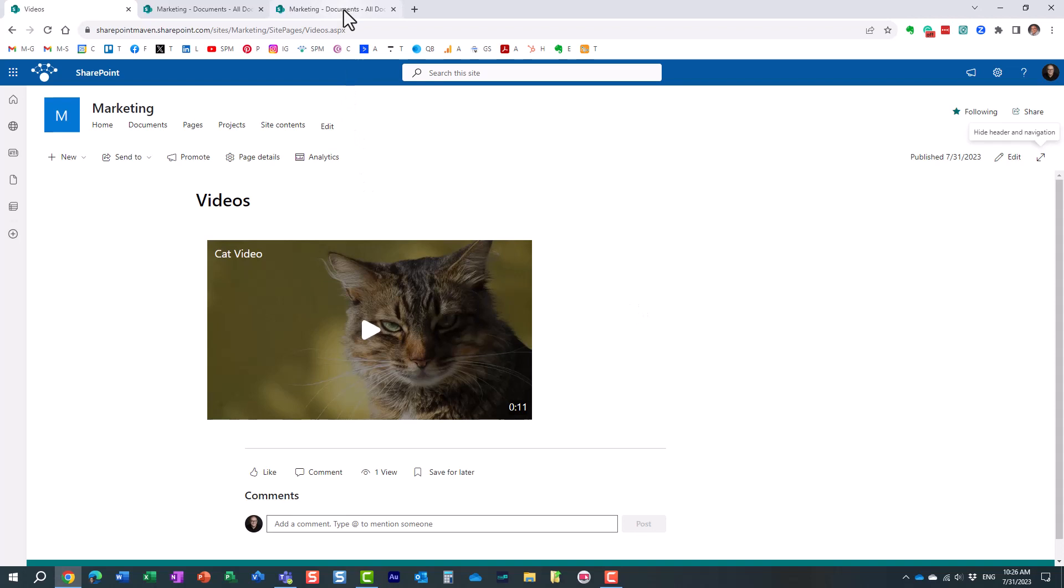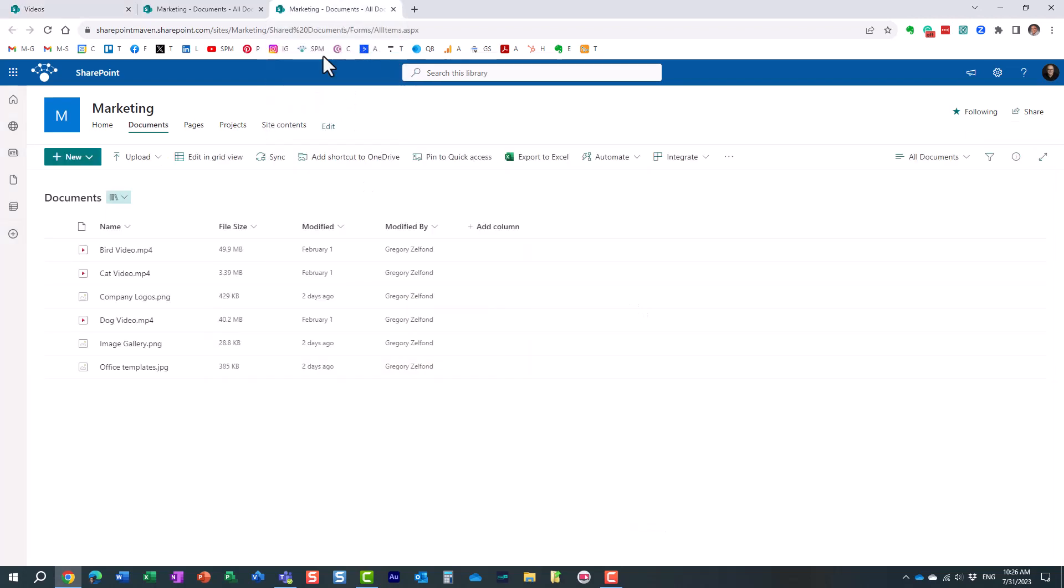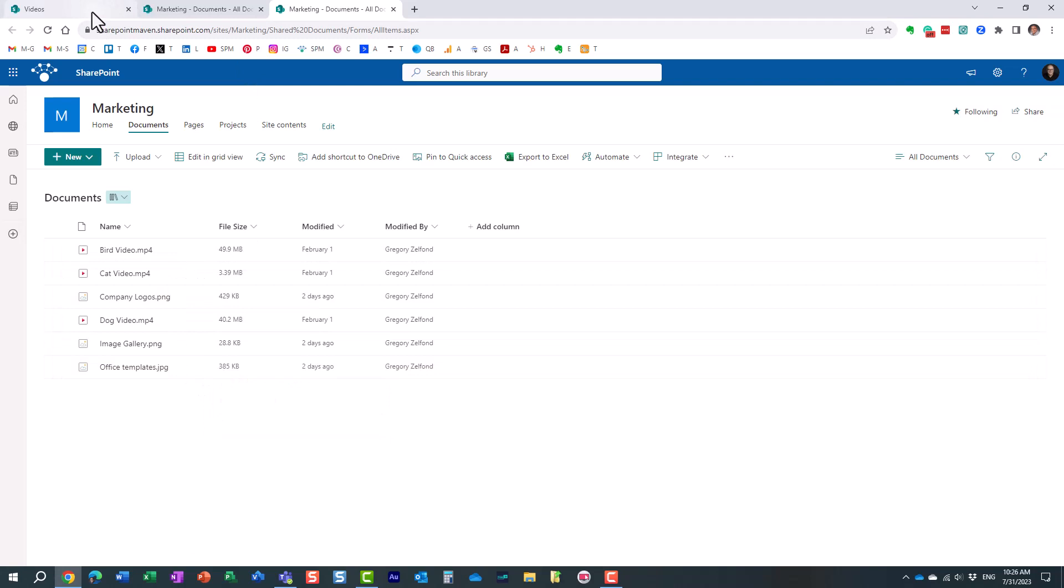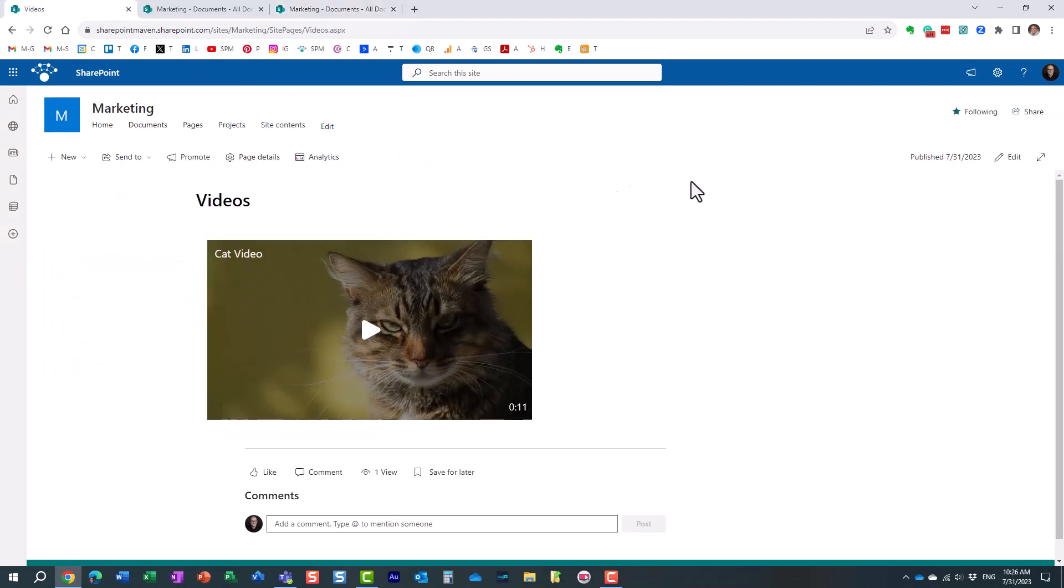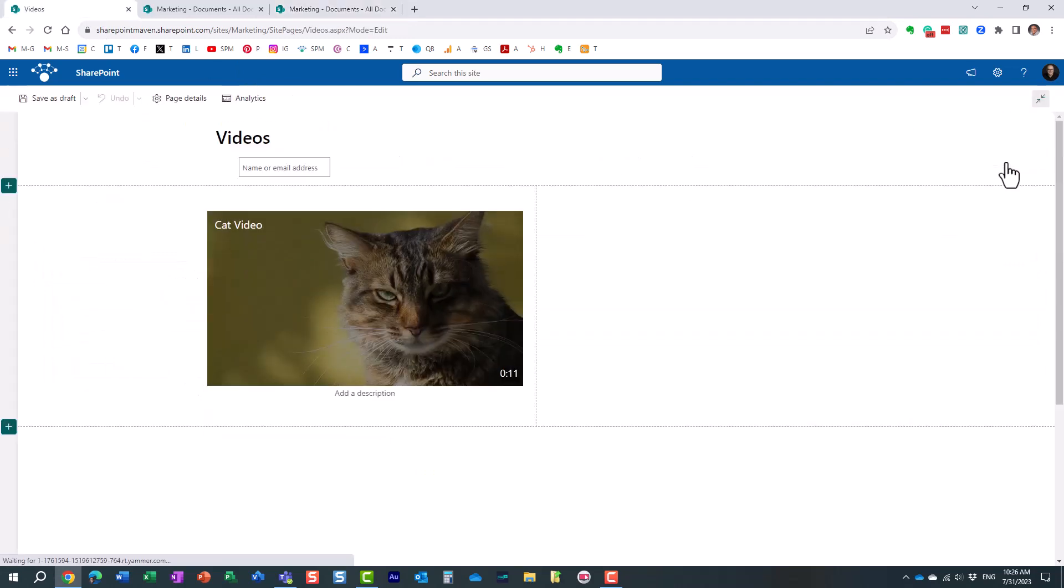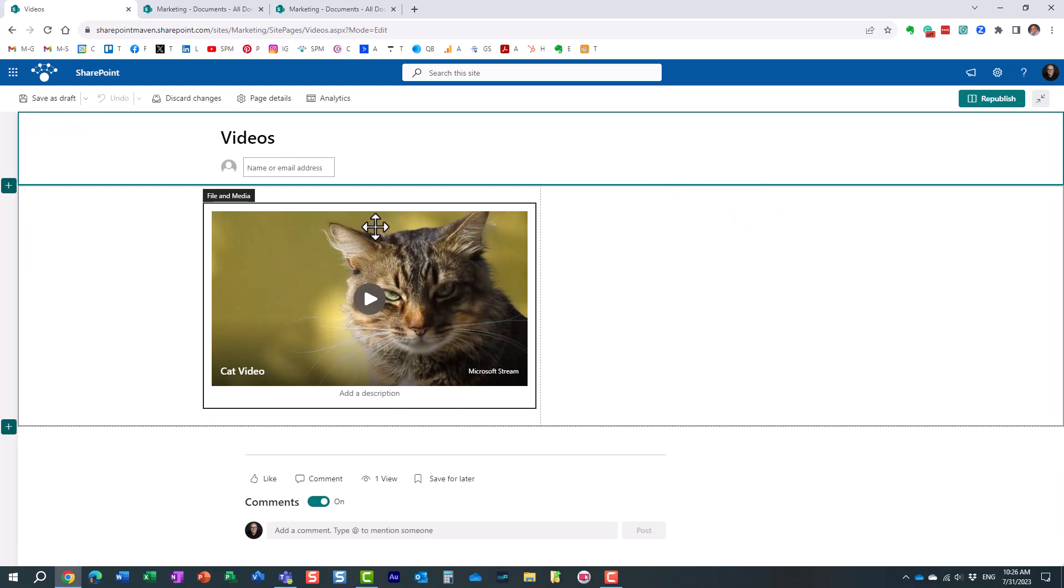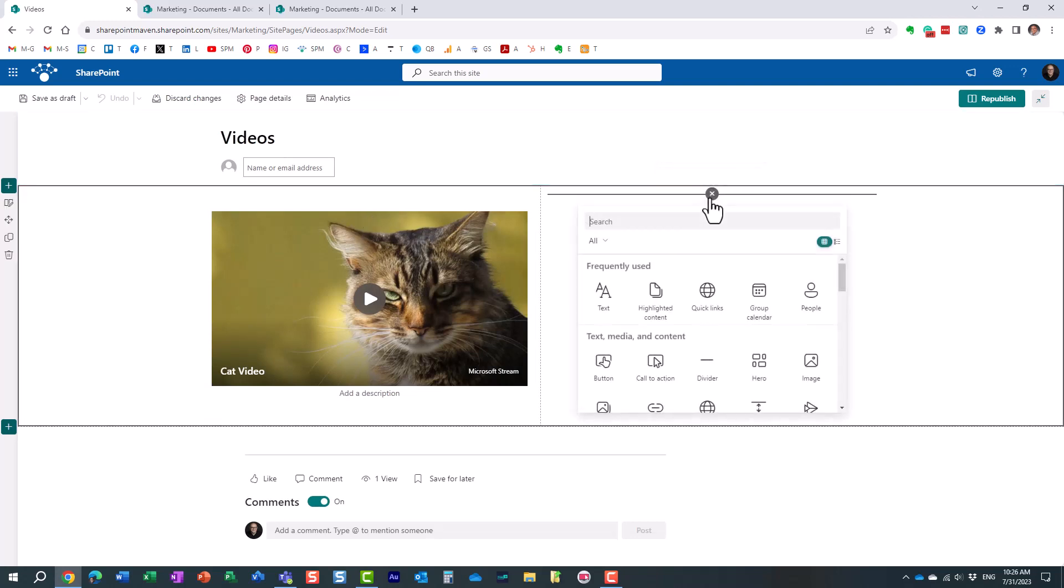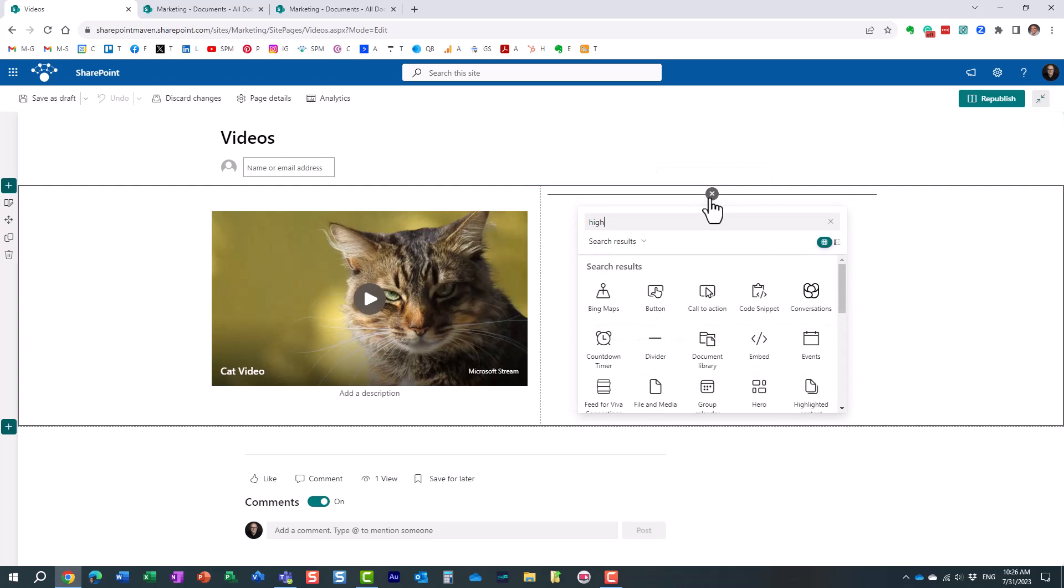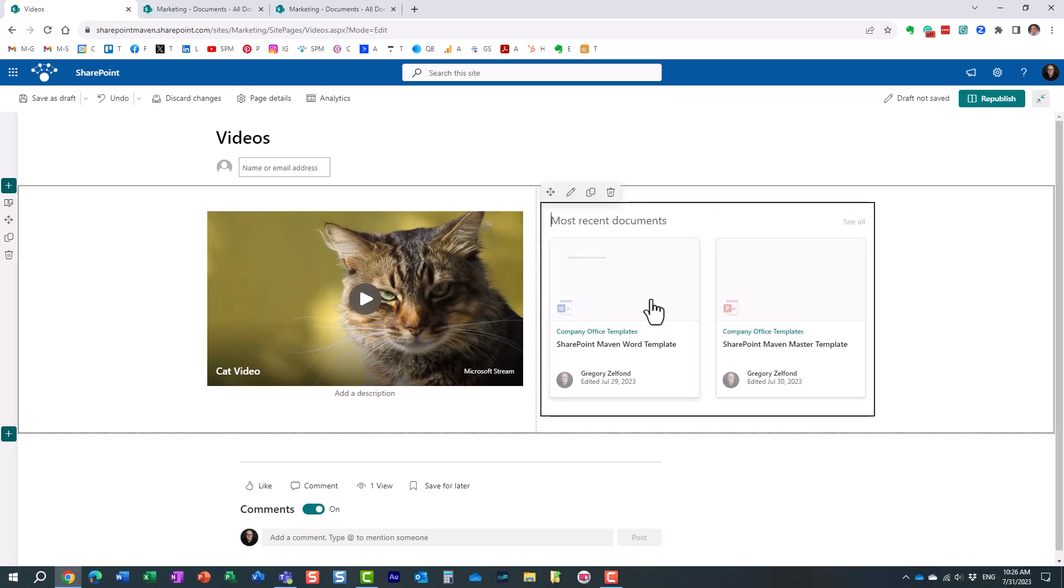Now the second scenario, I want to embed all the videos that are stored in this library. Let me show you the trick. Again we edit the page. You can maybe embed the File and Media web part multiple times, but the web part you want to use is called Highlighted Content.